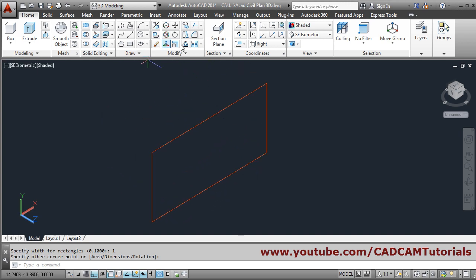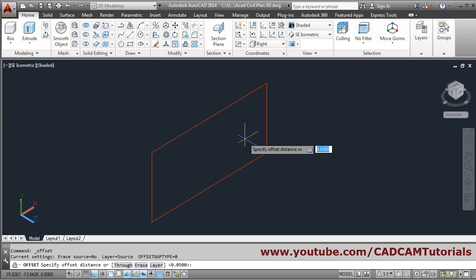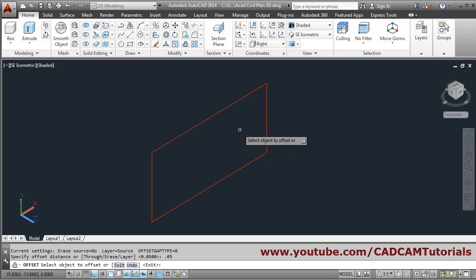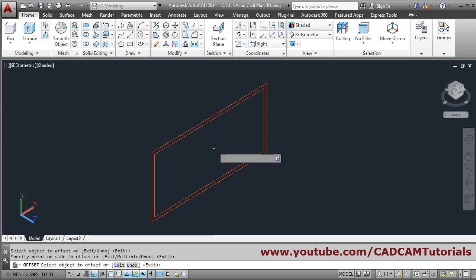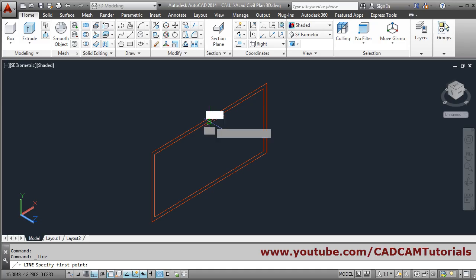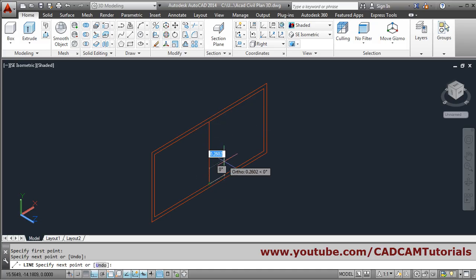Then use the offset command. Offset by 0.05 and press enter. Click the rectangle, then click inside. Then select the line command and create a line from midpoint to midpoint. Press enter to come out.